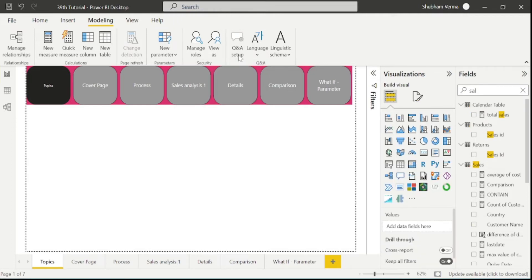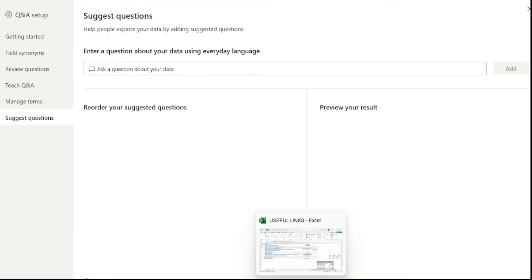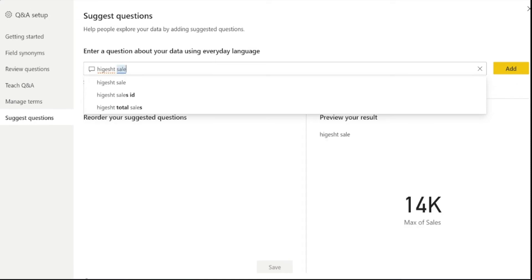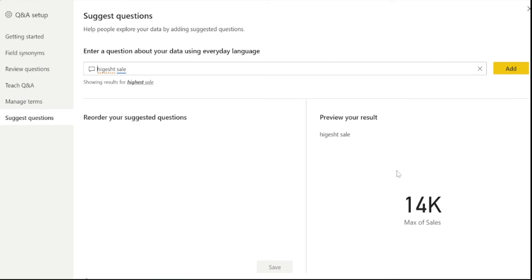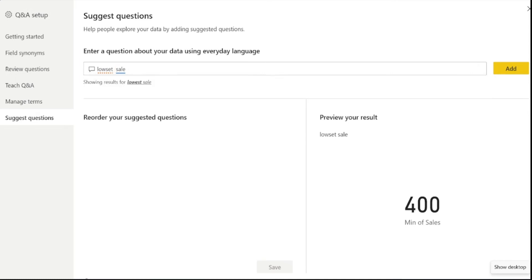Now let's look at the Q&A feature. This is also very useful in Power BI — it is an artificial intelligence visual where you can ask any question related to your report, like a Google search engine. Click here, and now we can ask any question. For example, I want to ask about the highest sale. I simply type in plain language: 'highest sale'. We can see it is displaying 14K, which is the highest sale in our report. Similarly, if I want to see the lowest sale, I write 'lowest sale', and 400 is the lowest sale in our report.